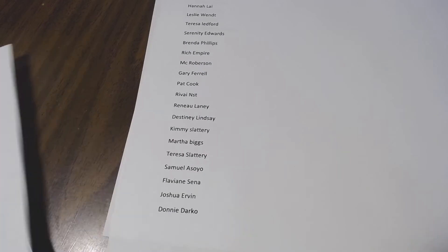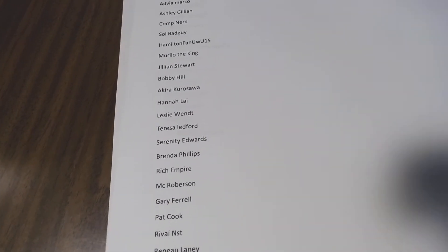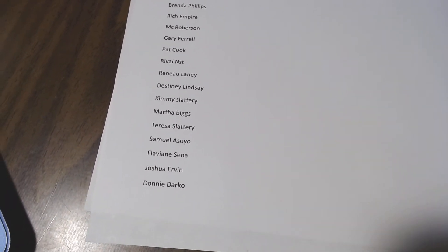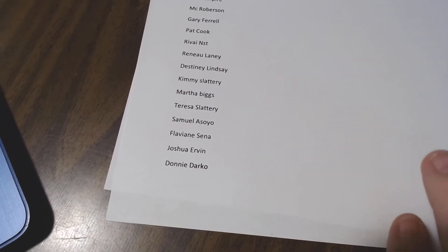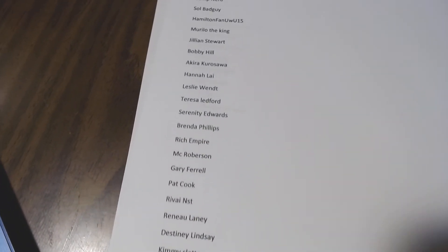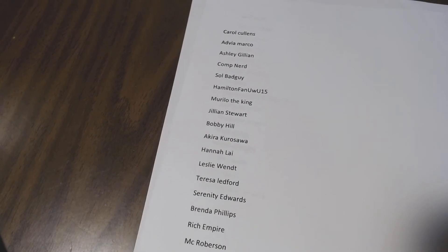On our page we have 209 subscribers right now, and on this list is only 141, so we're definitely missing some subscribers. The reason for that is because everybody on their YouTube channel needs to make their settings to show their subscriptions public so that we can see that they're subscribed.